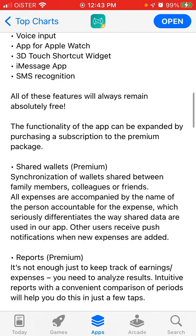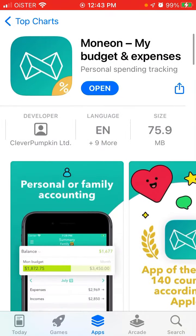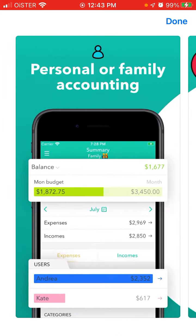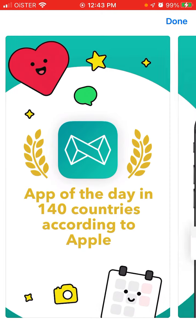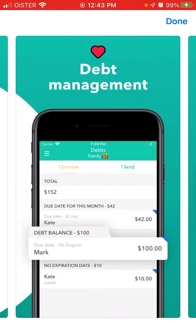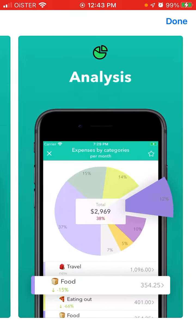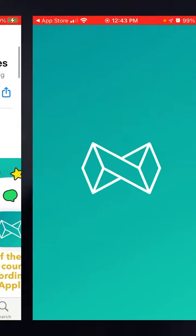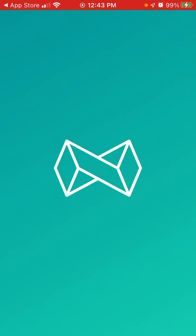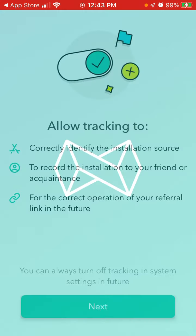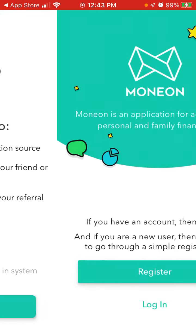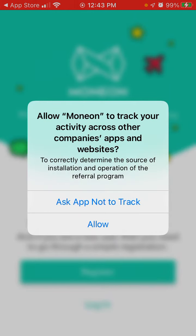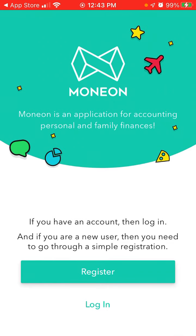Here you can see some of the screenshots — interesting app. Sometimes during a period of economic downturn and situations like that, these apps can be super handy just to track your personal finances.